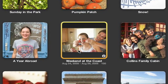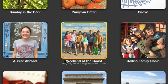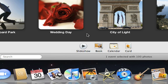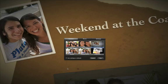You can select an entire event, a person in Faces, or a place that you've visited. Then, click the Slideshow button. Your photos appear in full screen slideshow view.